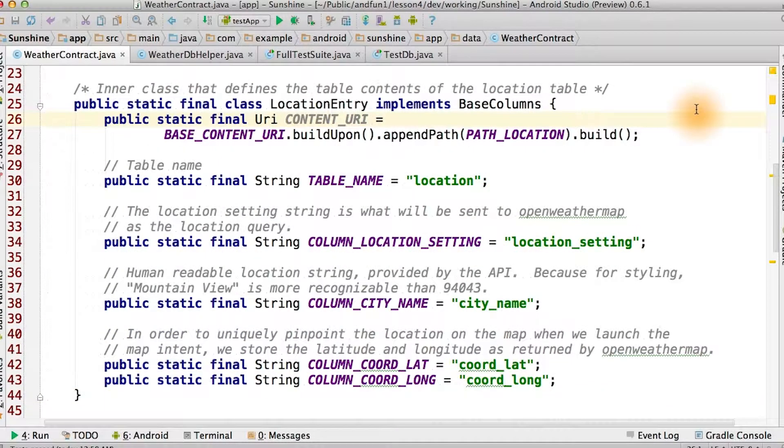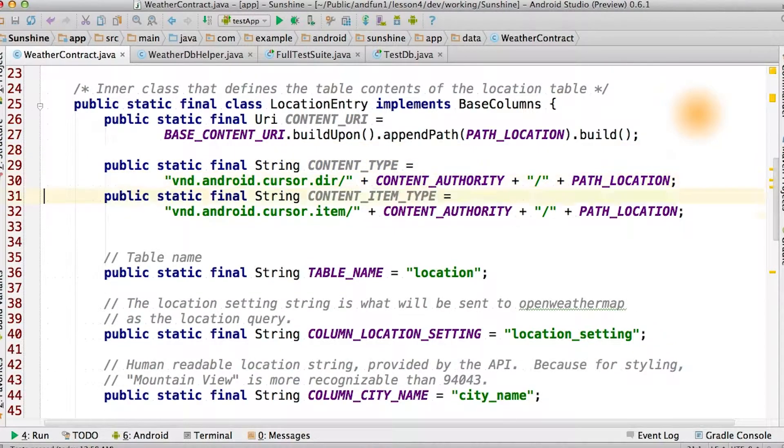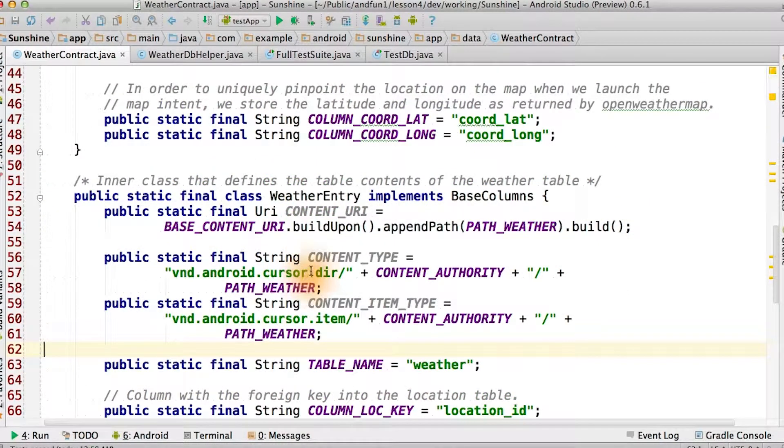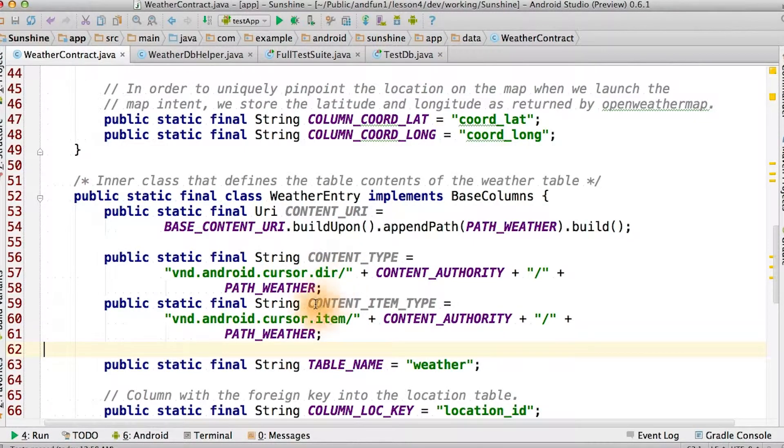Now we'll add some magical values to the location and weather entry contracts. These contain special MIME type prefixes that indicate that the URI either returns a directory, list of items, or a single item.